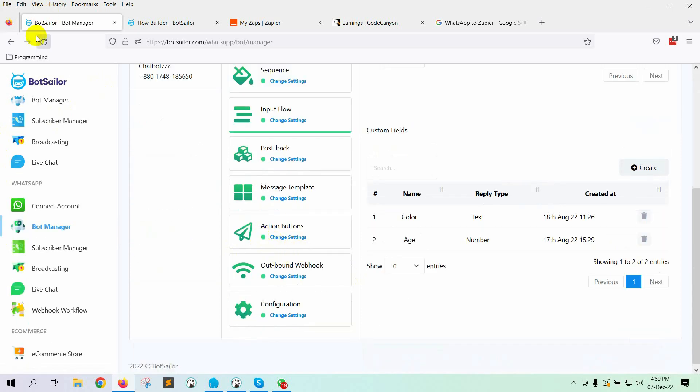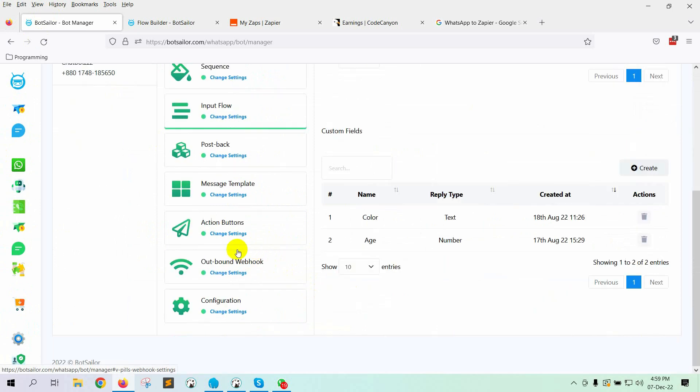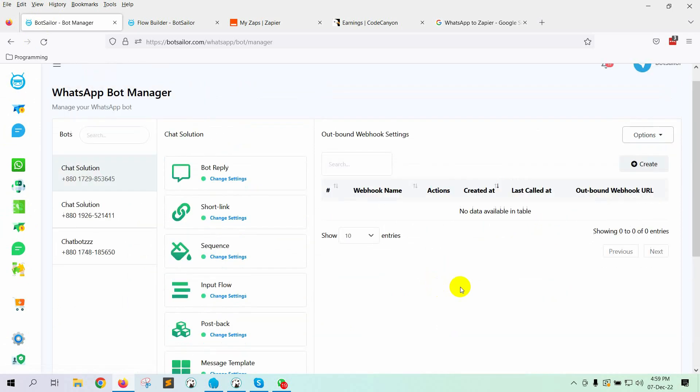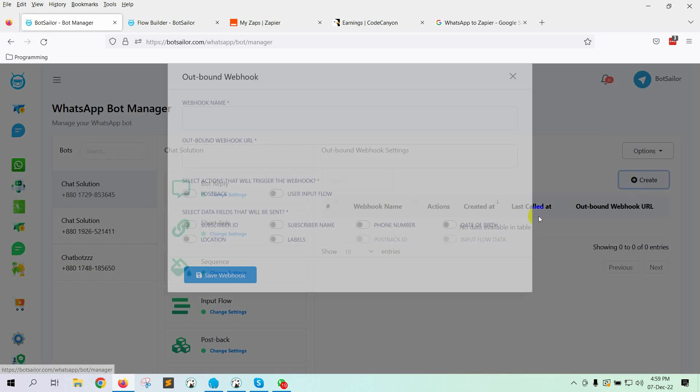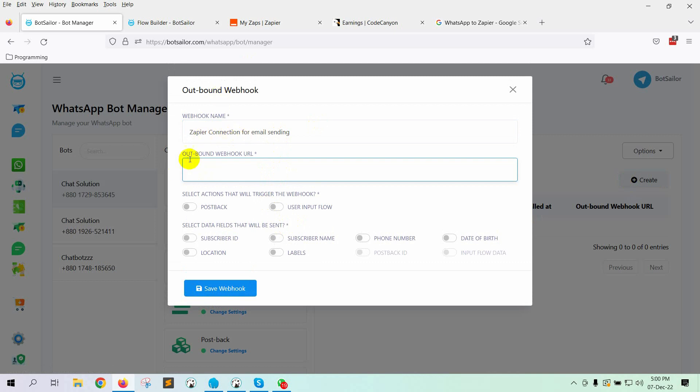Just refresh this page and go to the outbound webhook. Click on the Create button. Give a name to the webhook. Here we have to put the outbound webhook URL. We will have to get this URL from the third-party application.